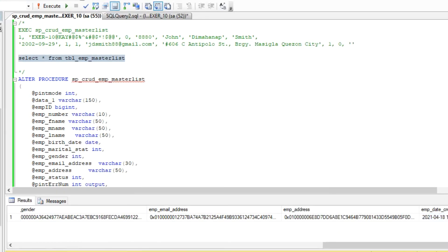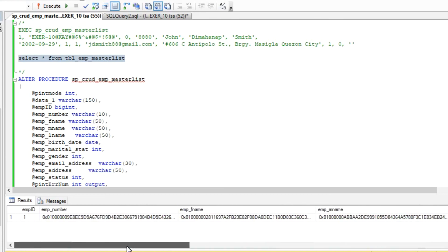If you want the source code of the stored procedure, just leave a comment in the comment section below and I will reply with a link.